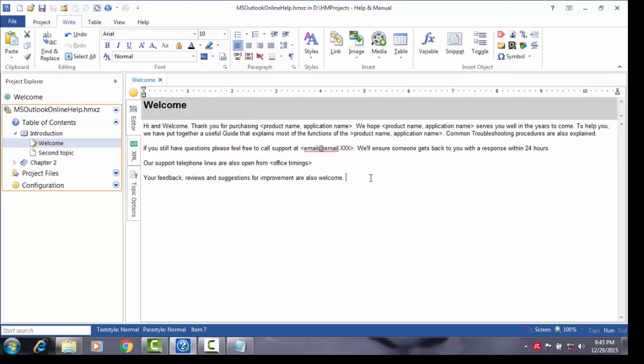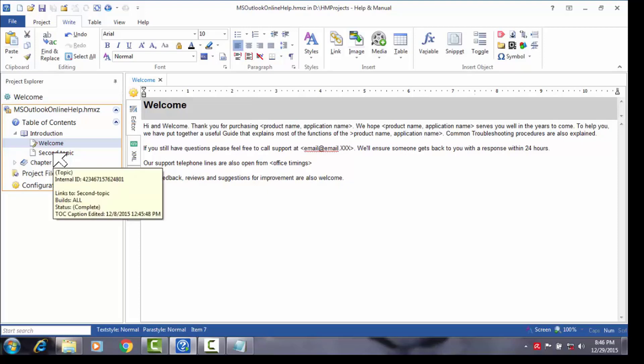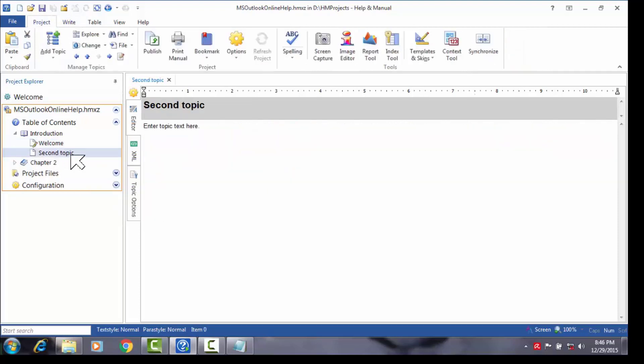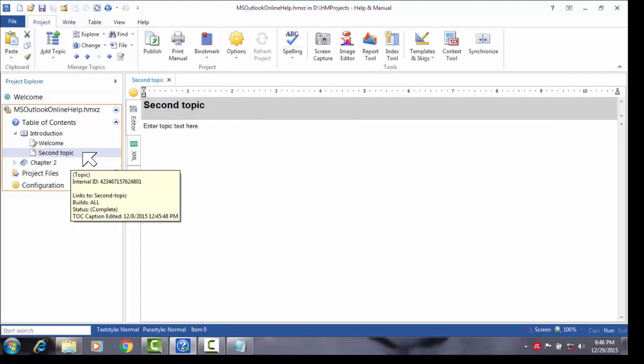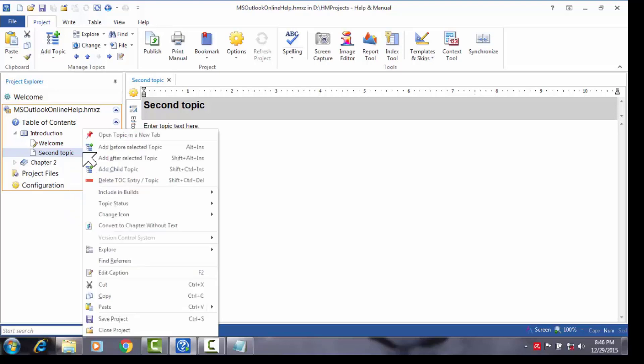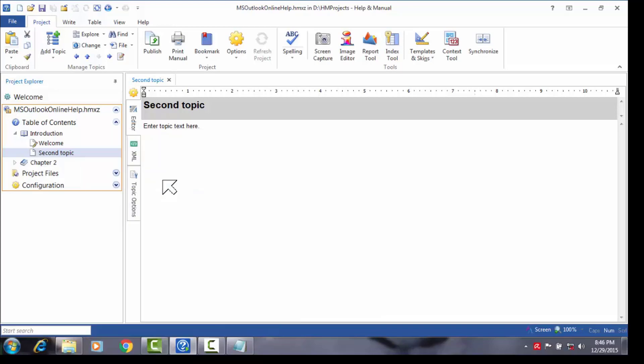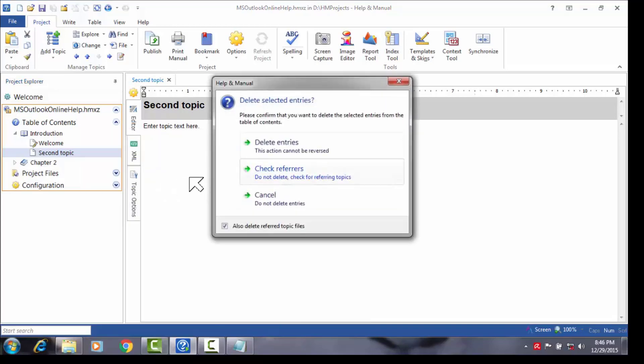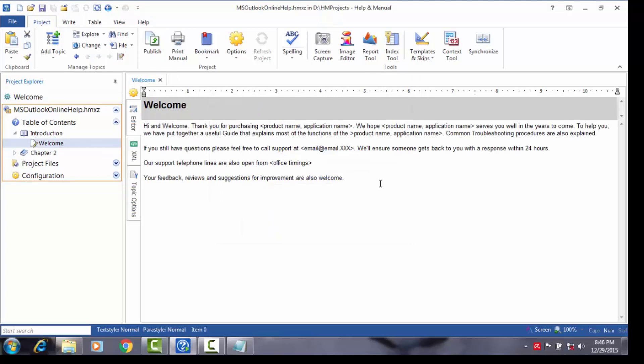Next, let me show you how to delete a topic. Let's delete the second topic under the introduction chapter titled second topic. As we did earlier, first select the topic by clicking it. Now do a right click of your mouse and from the shortcut menu that appears, select delete TOC entry slash topic. A confirmation dialog opens and here select delete entries. Notice that the topic has been deleted in the TOC. This way, you could also delete an entire chapter.